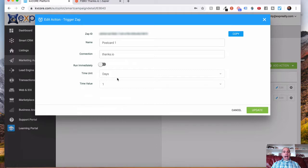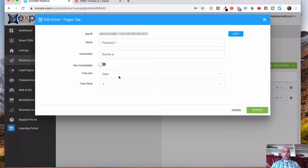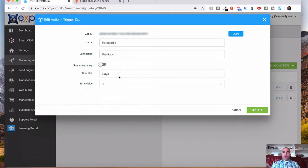So I put thanks.io, and then you choose when you want this to occur. So I have this happening on day one. You can have it run immediately, or if you have multiple postcards, you can send one on day one, one on day five, et cetera, okay?